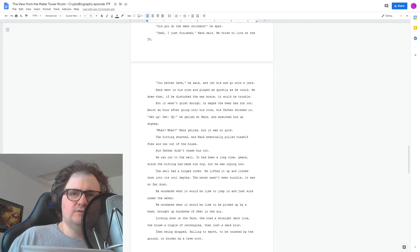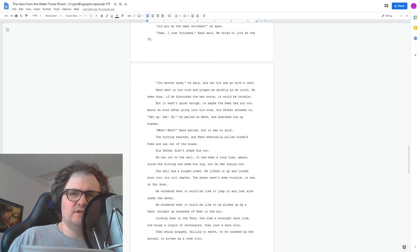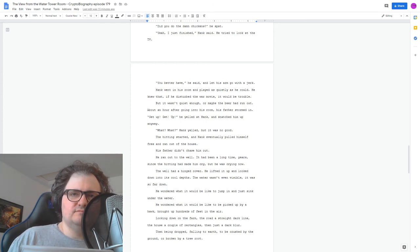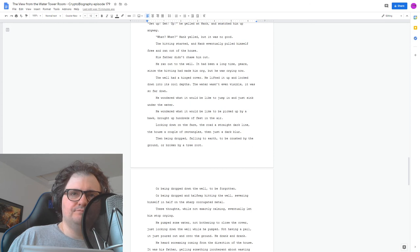He wondered what it would be like to jump in and just sink under the water. He wondered what it would be like to be picked up by a hawk, brought up hundreds of feet into the air. Looking down on the farm, a road, a straight dark line, the house, a couple of rectangles, then just a dark blur. Then being dropped, falling to earth, to be crushed by the ground or broken by a tree root. Or being dropped down the well, to be forgotten. Or being dropped halfway, hitting the well, severing himself in half on the sharp corrugated metal.